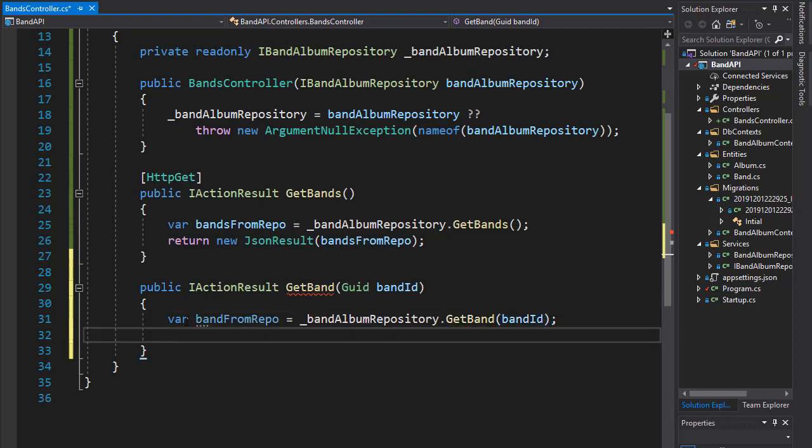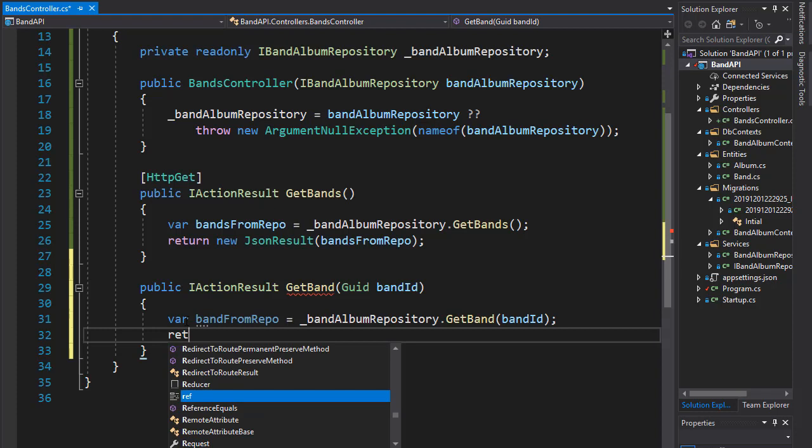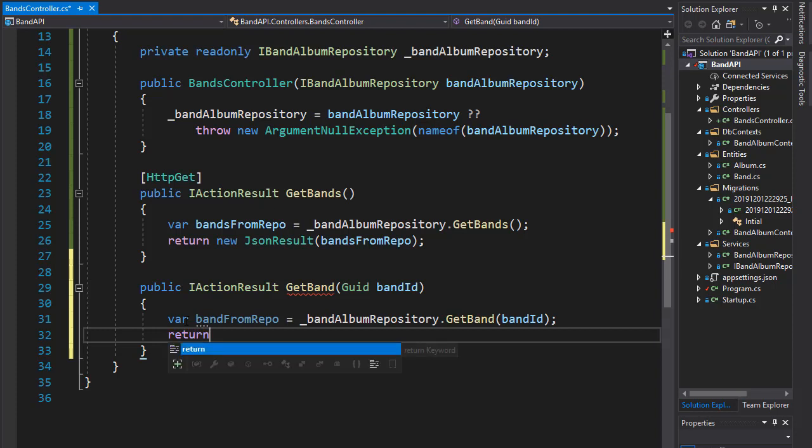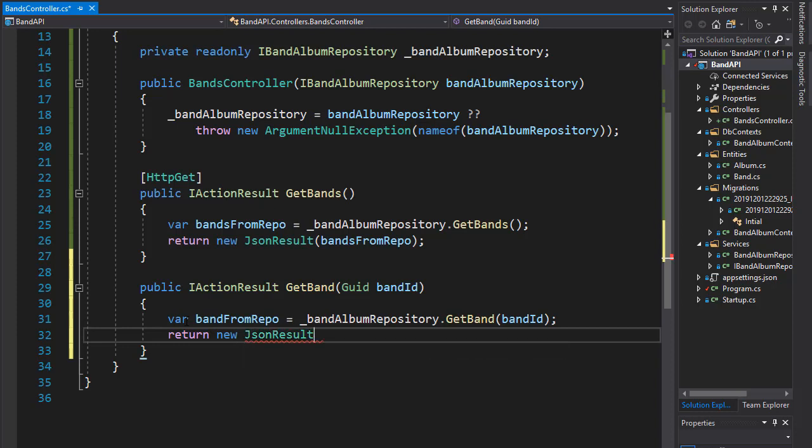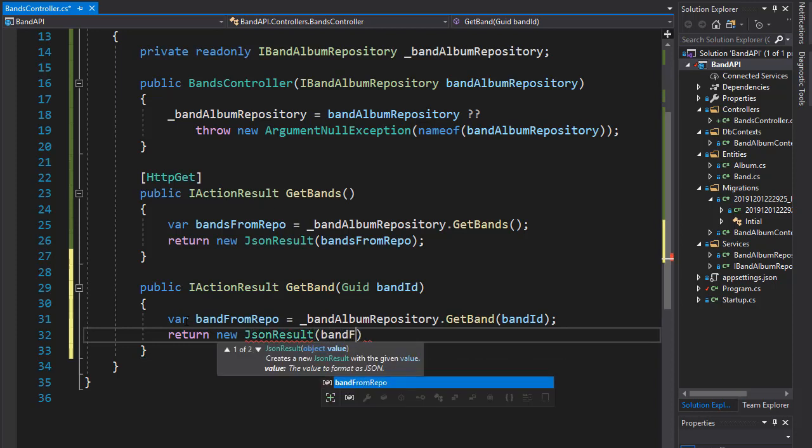This will return the single band based on the ID, and now we can return it as a JSON result. It's really pretty much the same as we did before - return JsonResult and we are returning bandFromRepo.